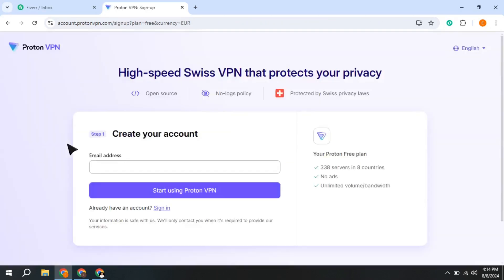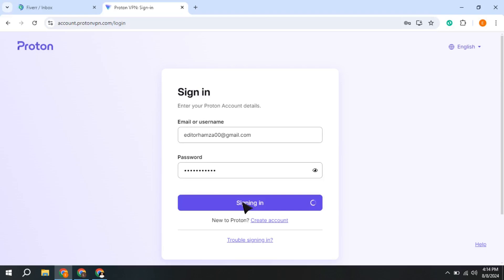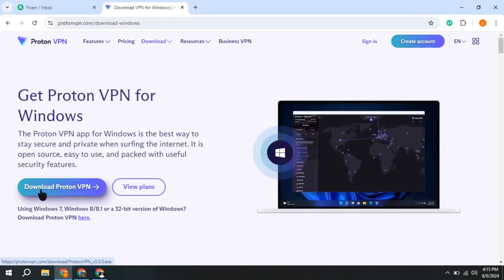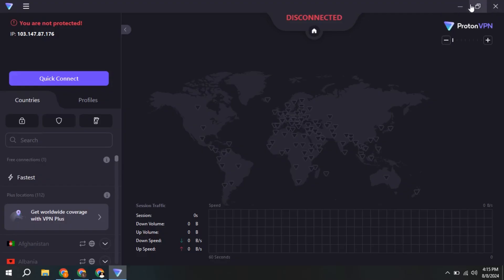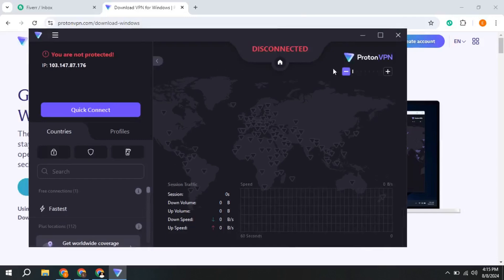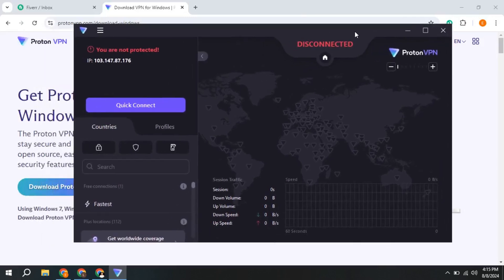Here you enter your email address to create a free account, then download the software and install it like any other application. After installing, launch ProtonVPN.